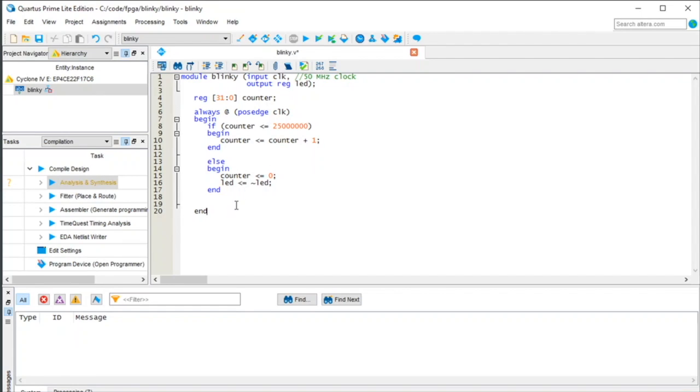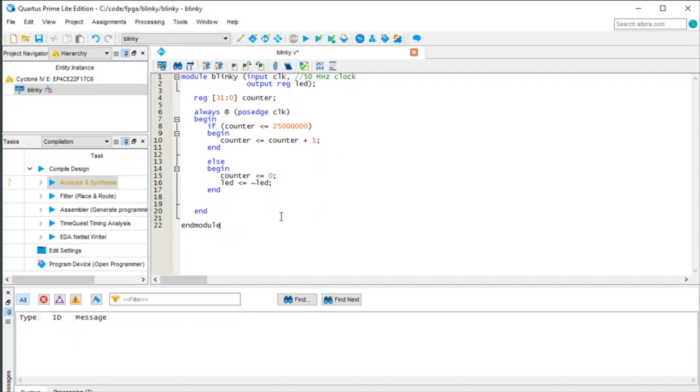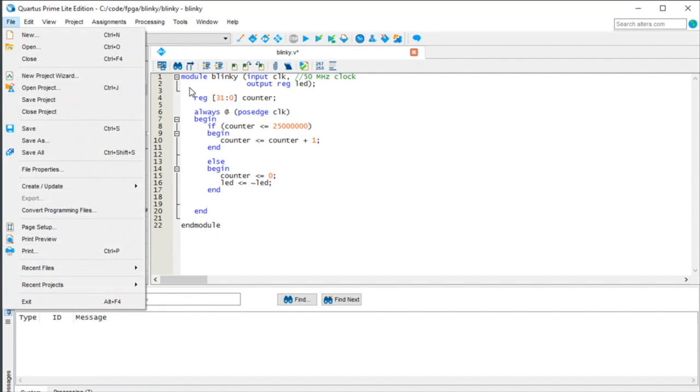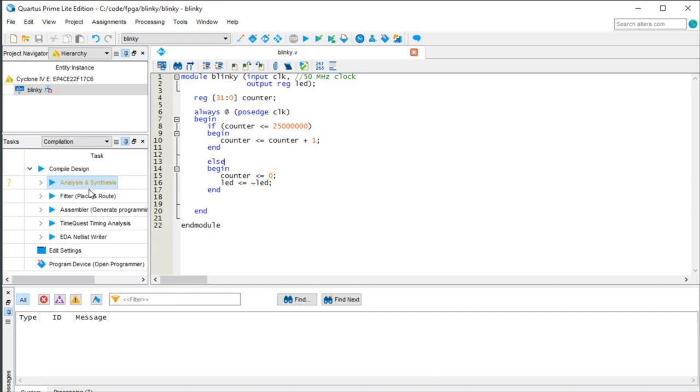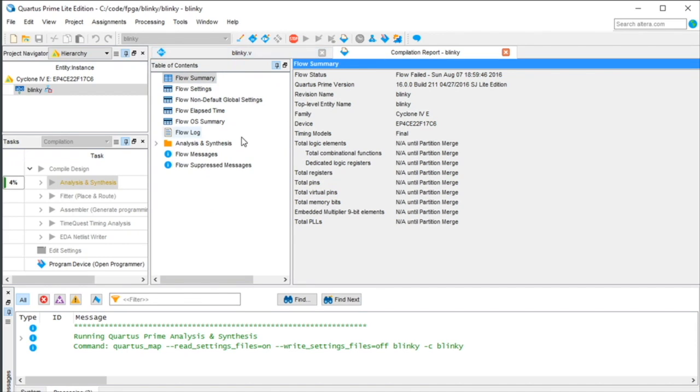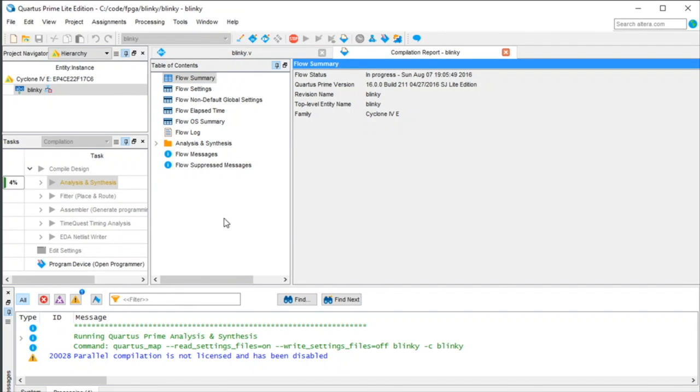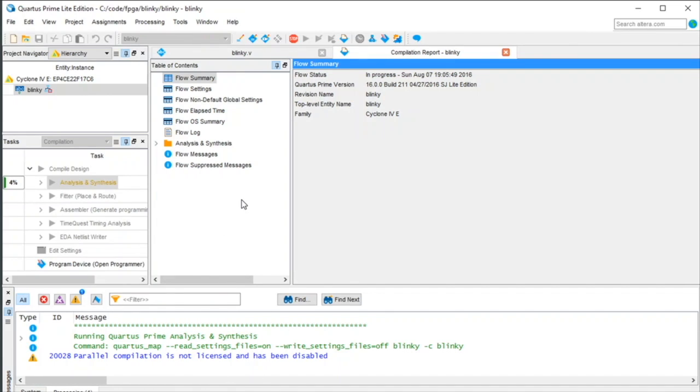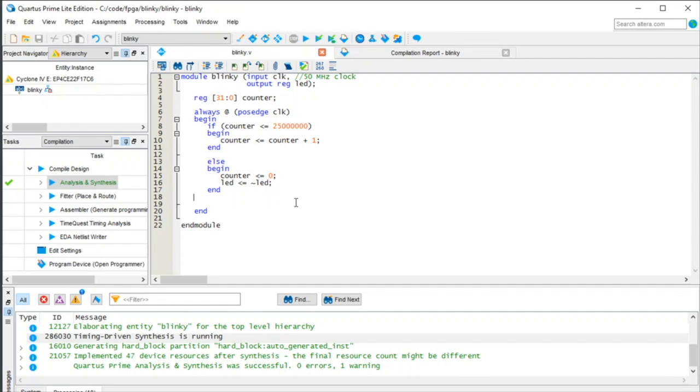And so to end it out, we started with a module. So then we have to end it with an end module. And there we go. Now we'll save the file. So control S or file save. And now we're going to click analysis and synthesis. And that should basically do a syntax check on everything. And we'll see if we got our syntax right. You get a lot of messages here. For now, you can ignore them, but we'll talk about them later. So it synthesized correctly.